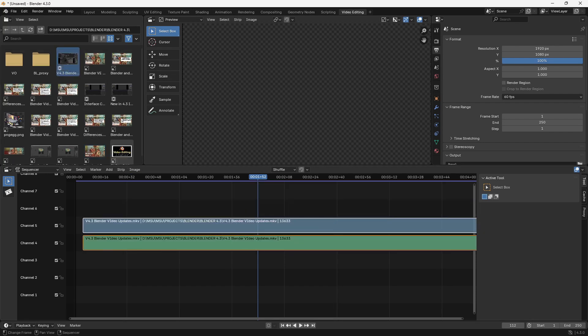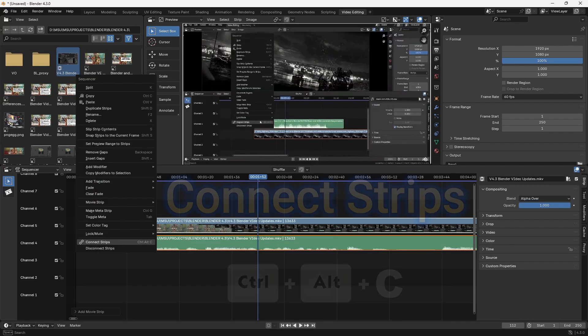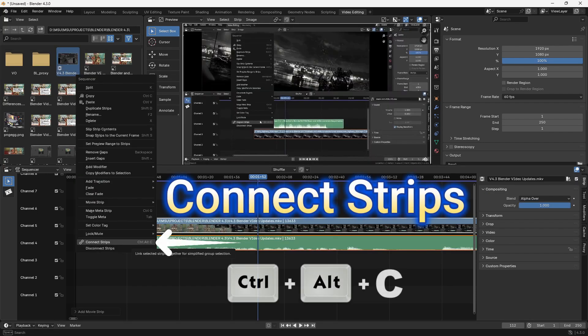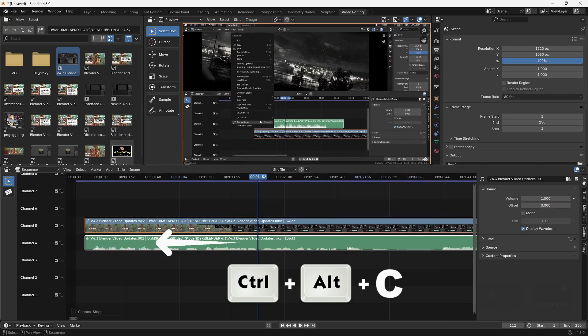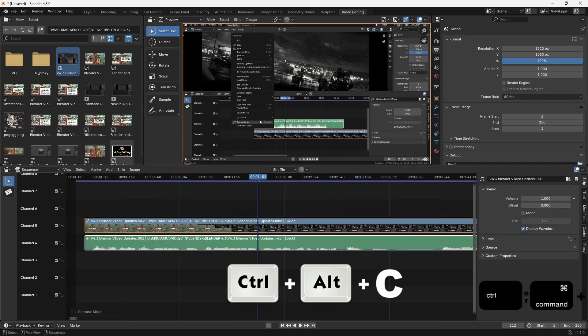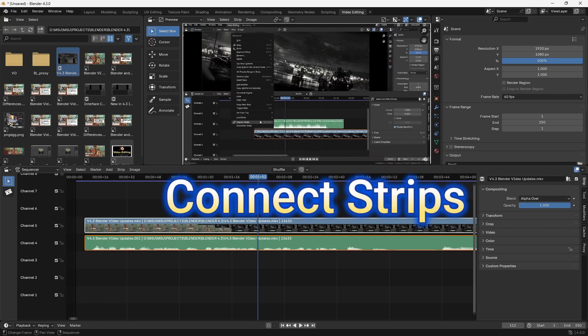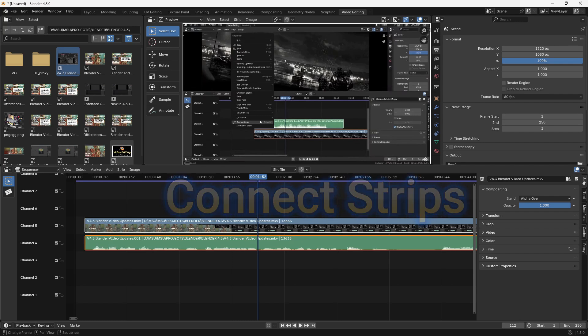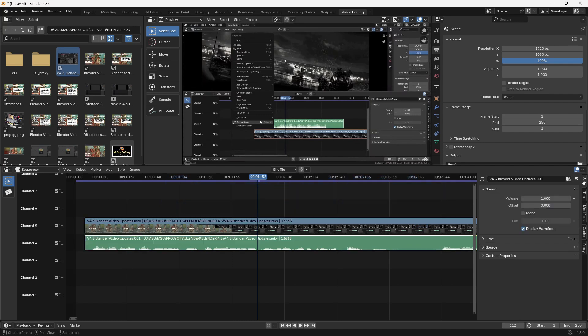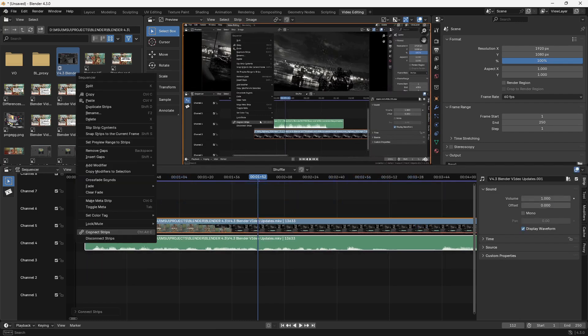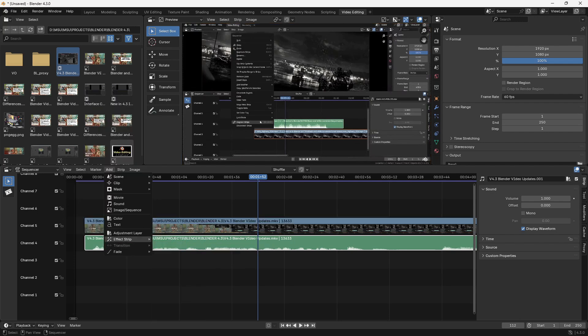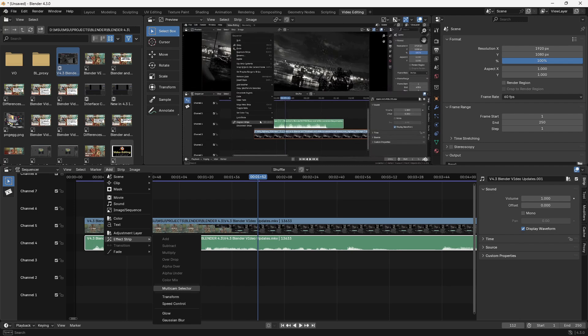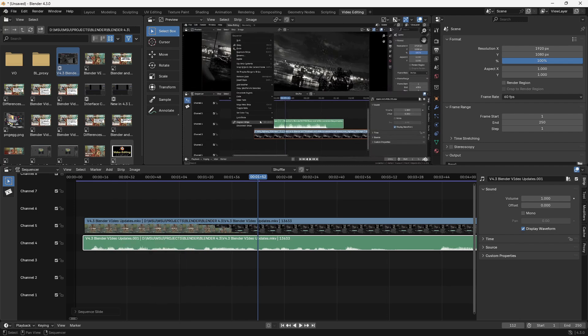The three things I want to talk about: number one is the new connect strips and disconnect strips function or Command plus Option plus C. We can disconnect that or connect it. When they come in they're connected, but now I can disconnect that. Keep in mind where they're connected, you can't add any transitions or any kind of effect strips to them.